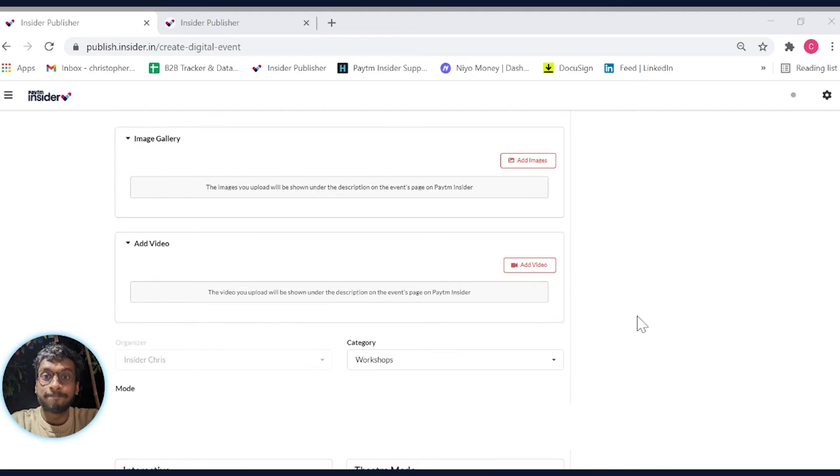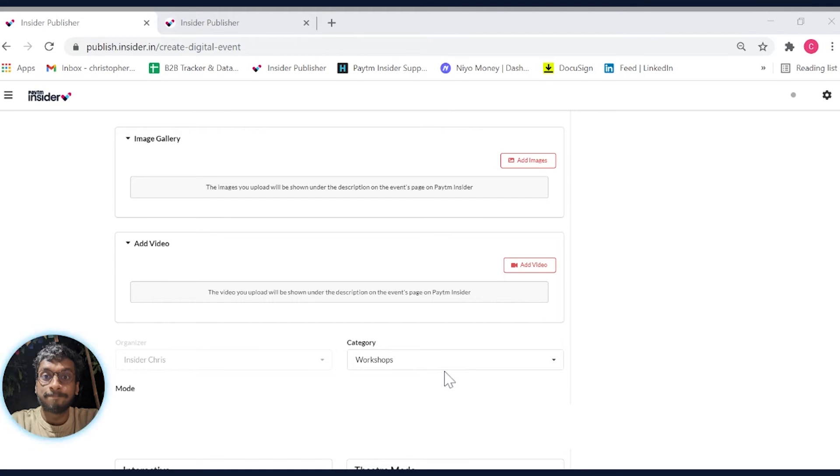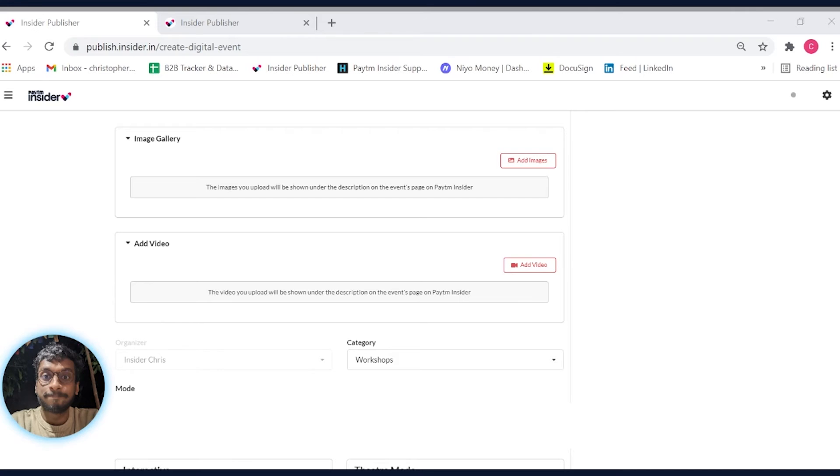Now, a category is what you would call an event genre like travel, workshop, food, music, etc. Assigning a genre or category helps users filter out events as per the type of experience they want to attend. This also helps you stand out to your target audience on our platform.